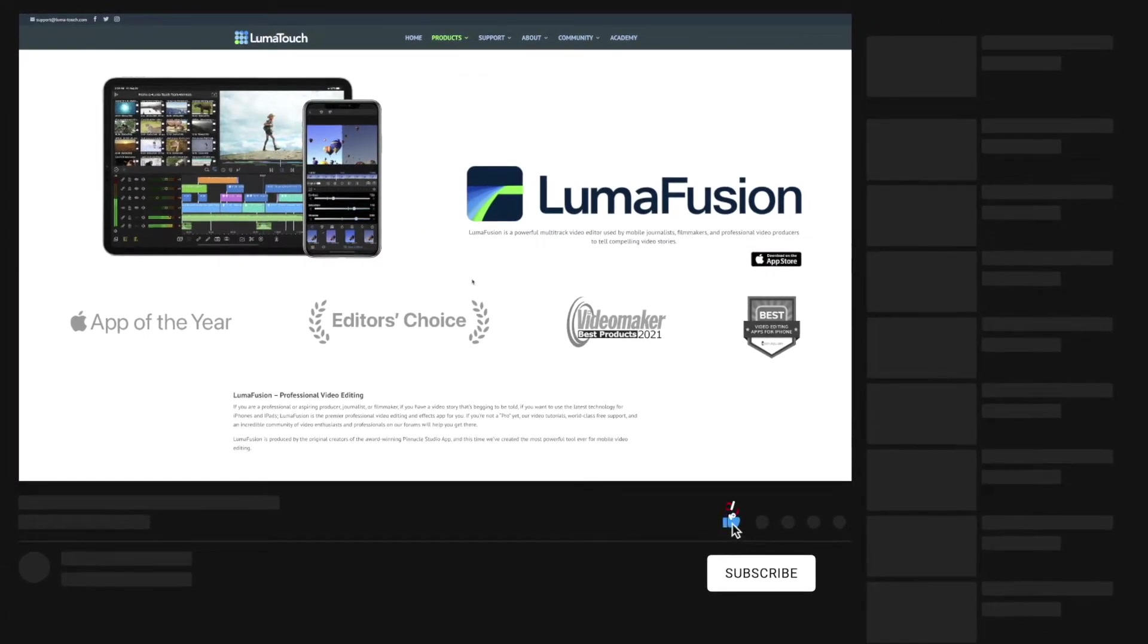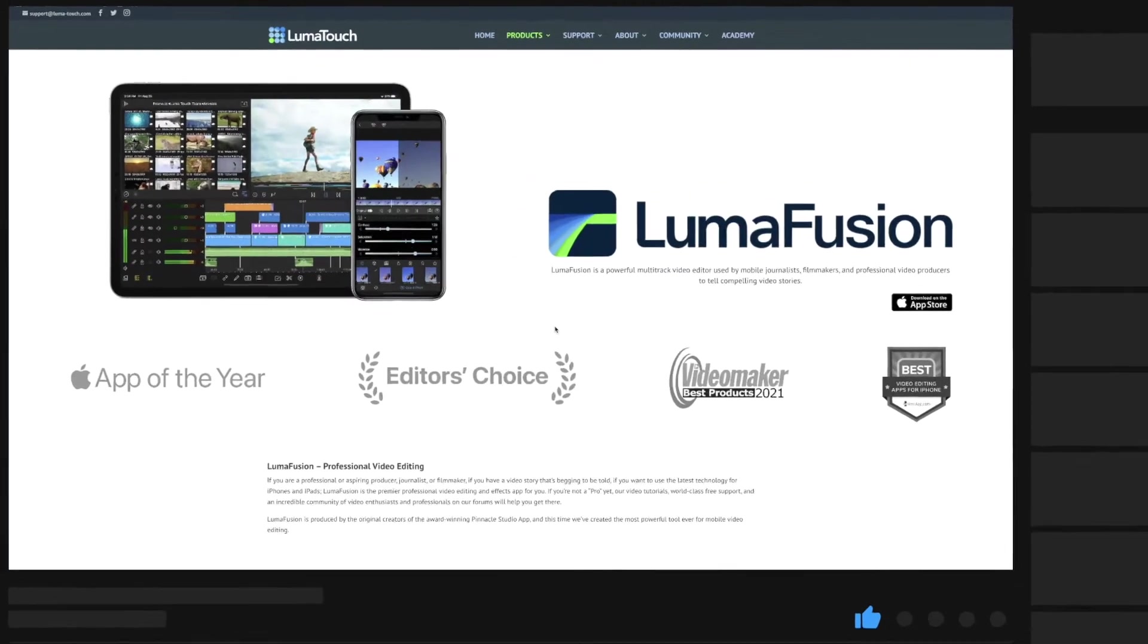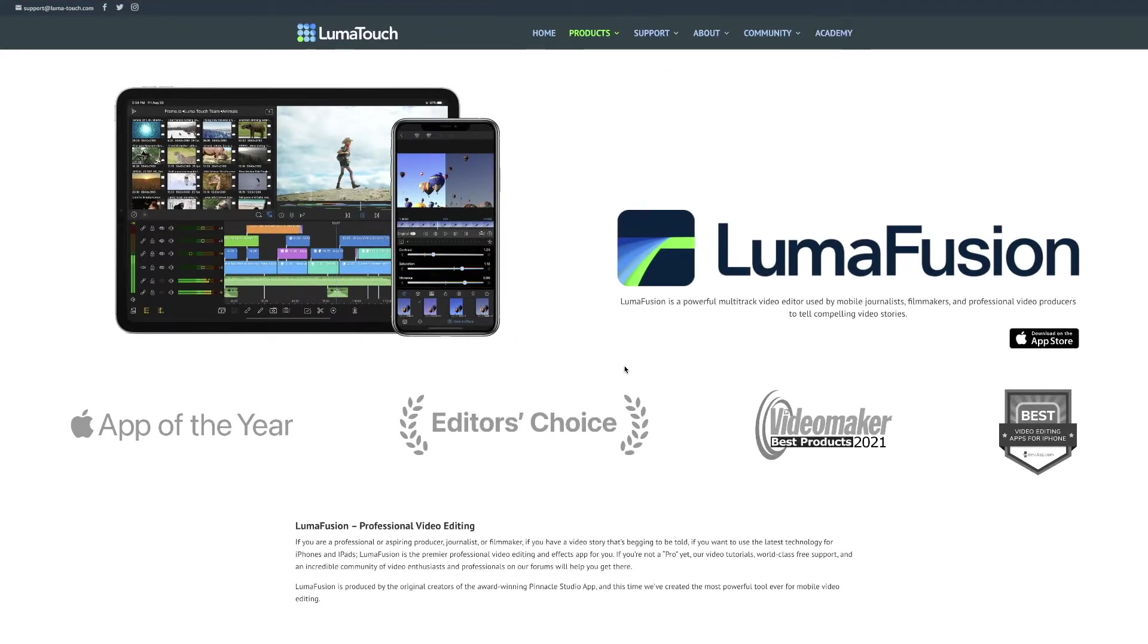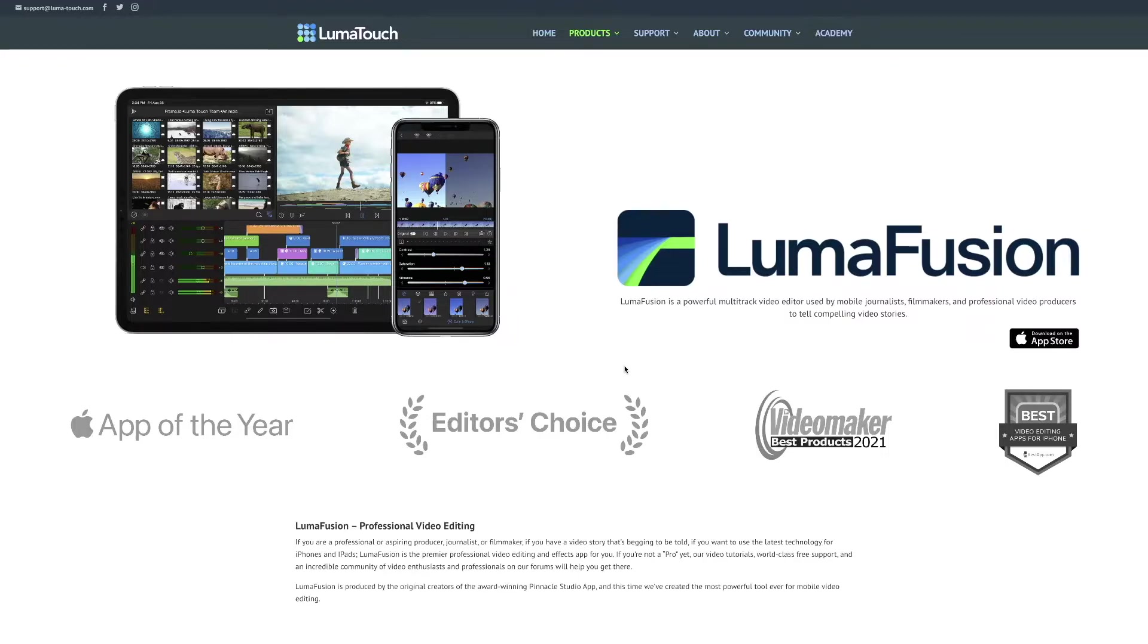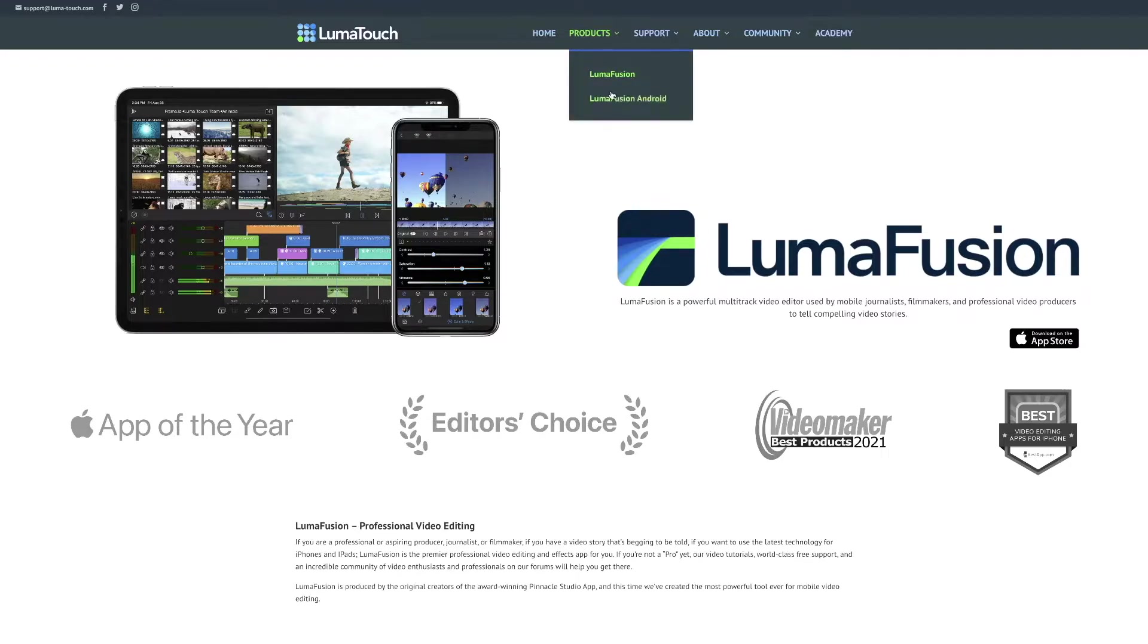Don't worry, I plan on making videos on LumaFusion if that's what you guys want. Stay tuned to the channel. Let me know in the comment section below if that's what you guys want, but today I want to talk about that LumaFusion actually can be downloaded on Android.